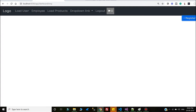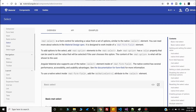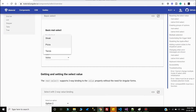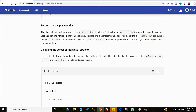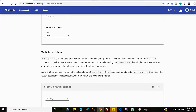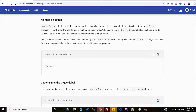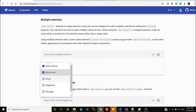Today I am going to show you that multi-select with search — that is the customization. In Angular Material they have implemented the select component. If you go here you can check the single selection, and if you come down you can also check multiple selection. They created a component for multiple selection where you can select multiple options, but there is no search.